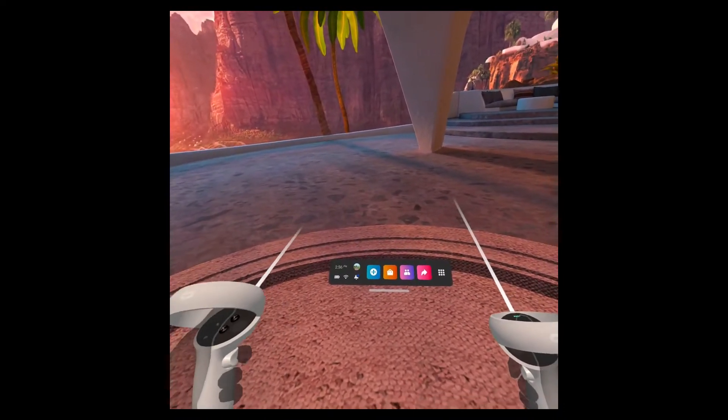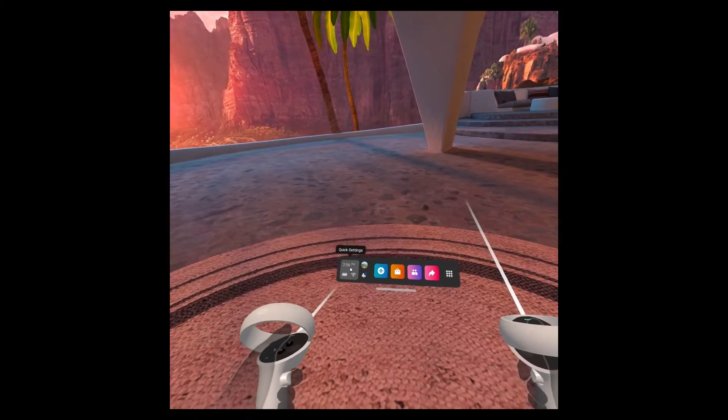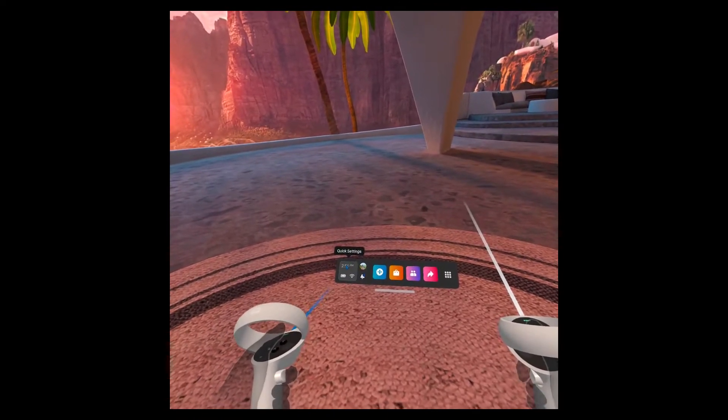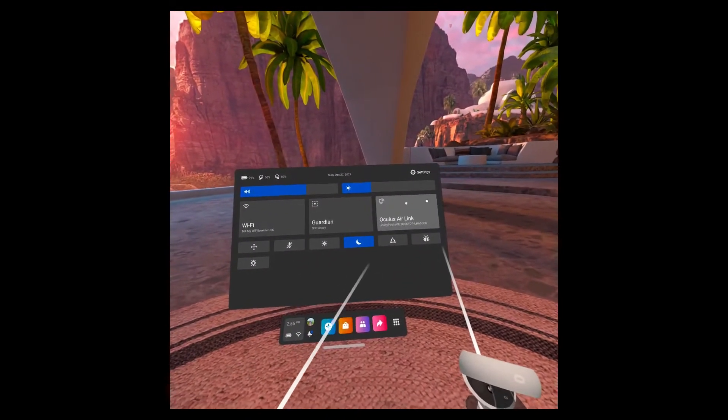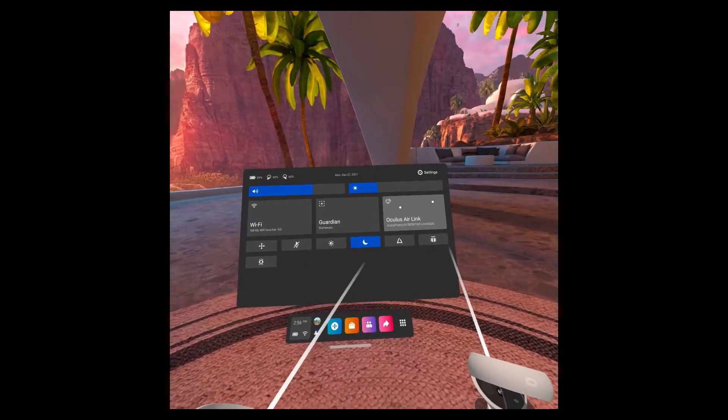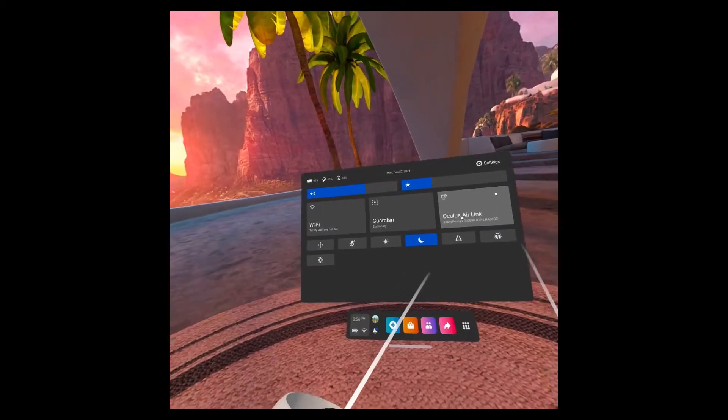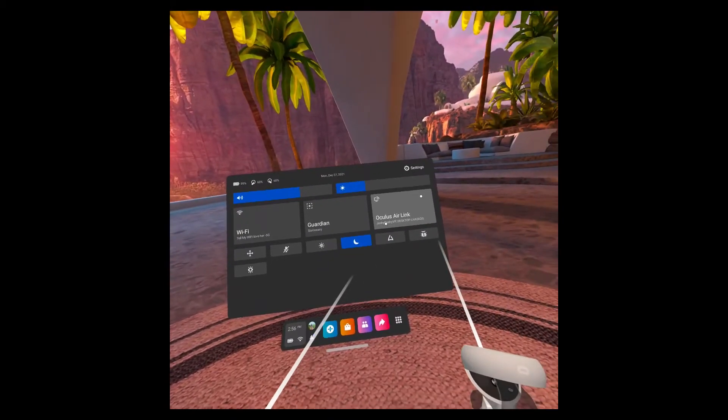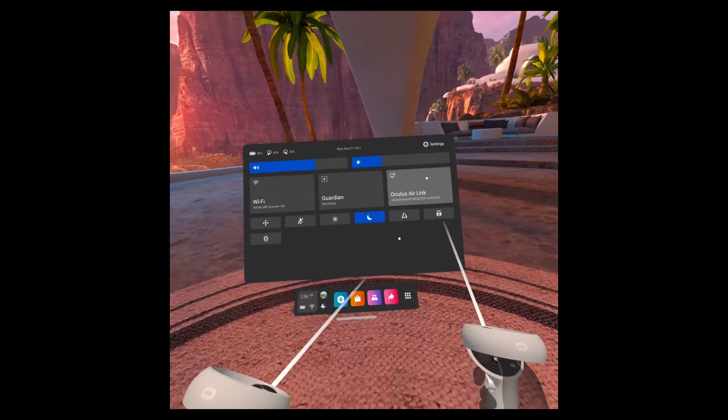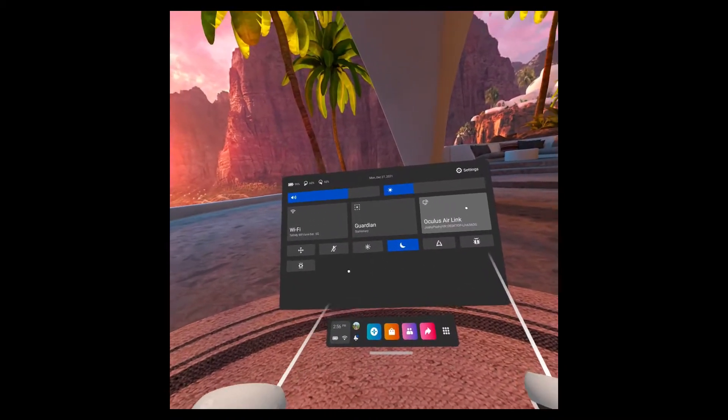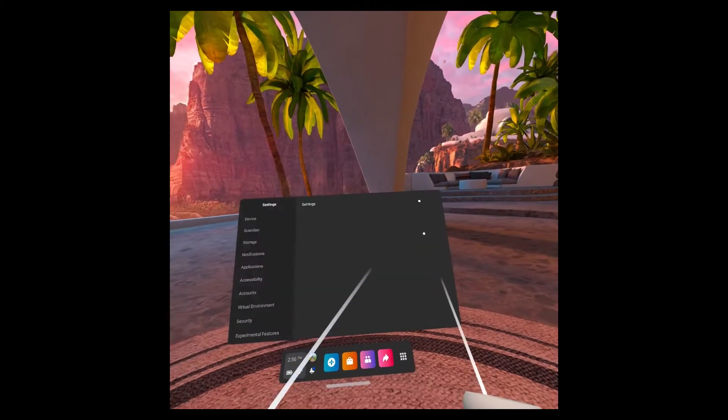We're going to go ahead and click down here to our Quick Settings, and listed in here, there will be an Oculus Air Link, which should be what the name of your desktop computer is. If it's not there,